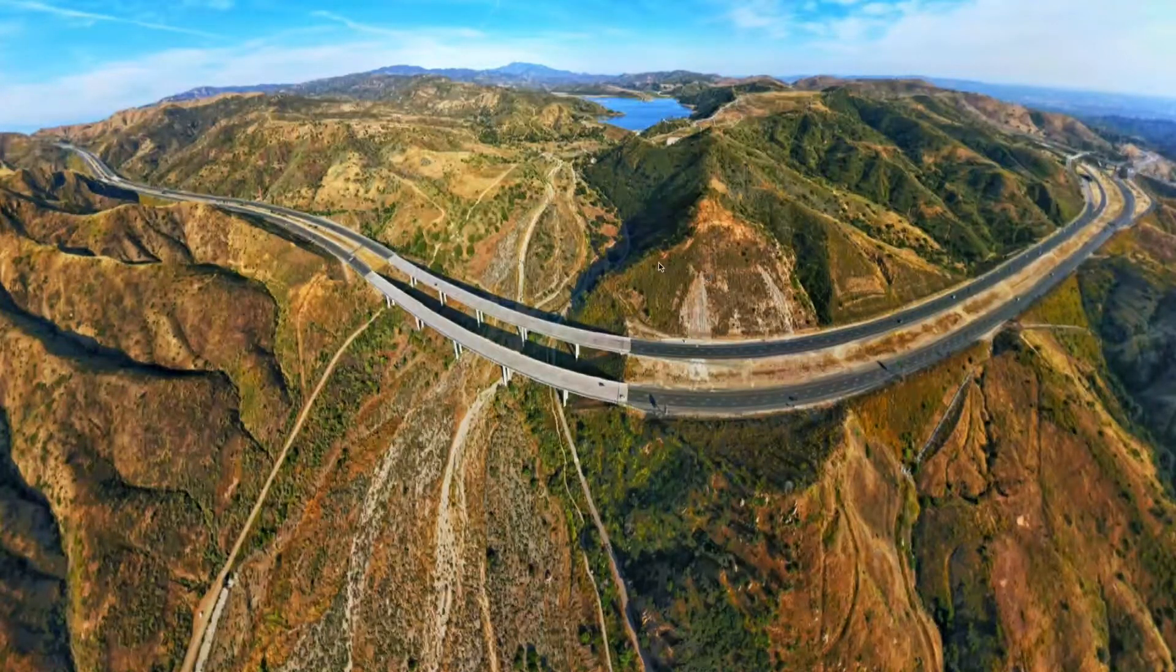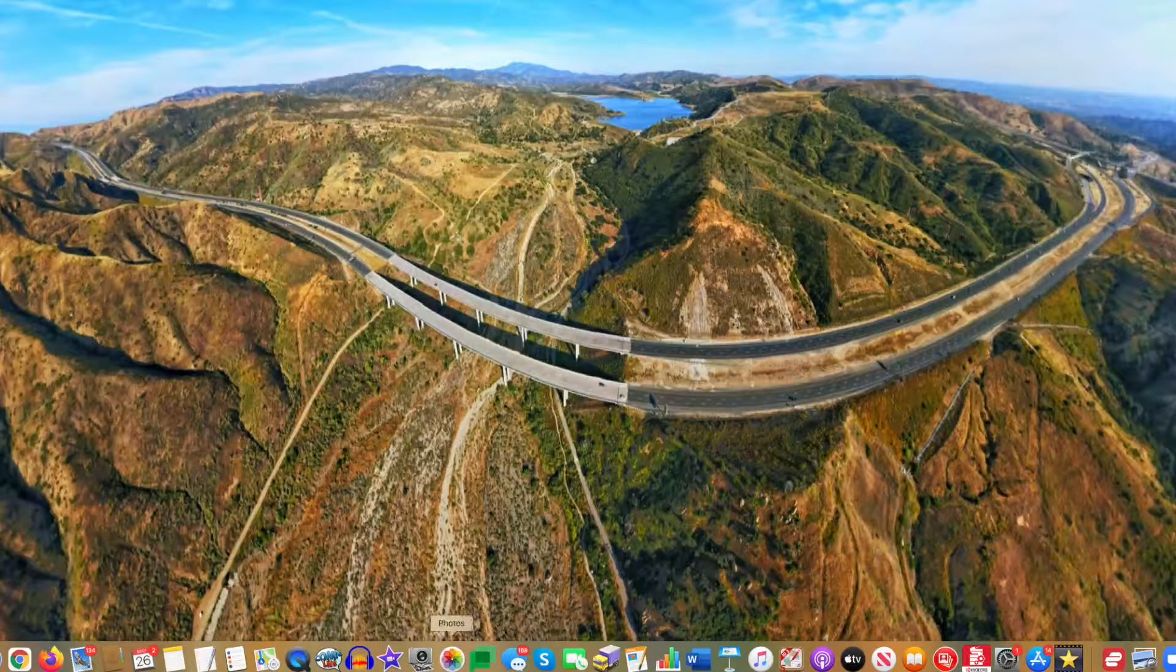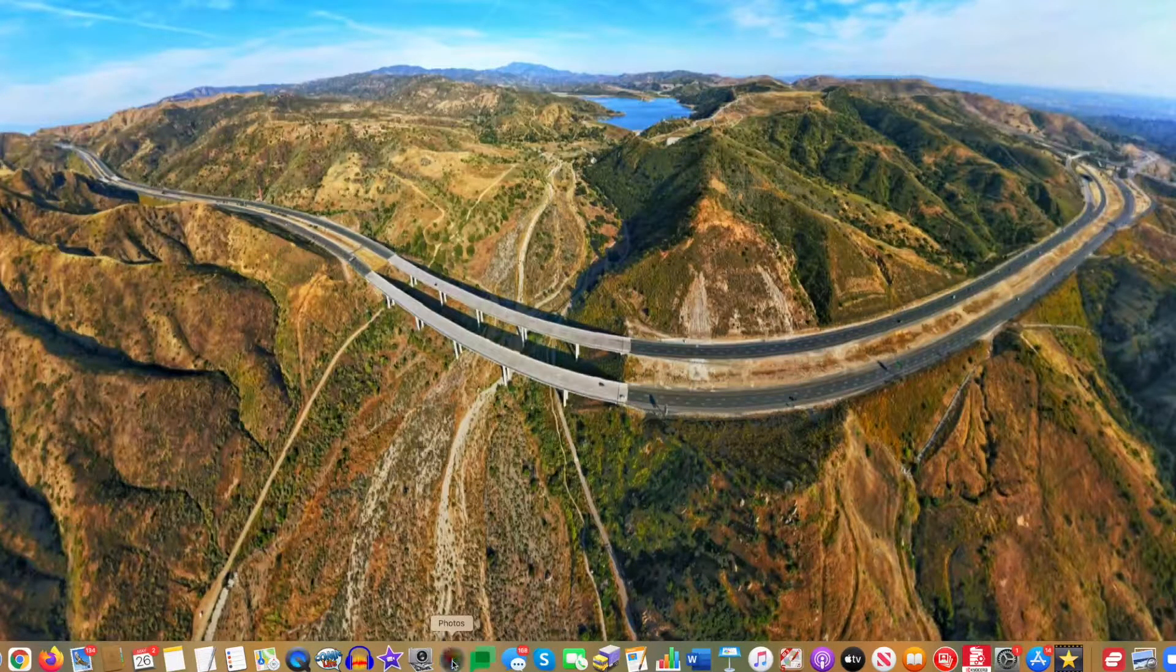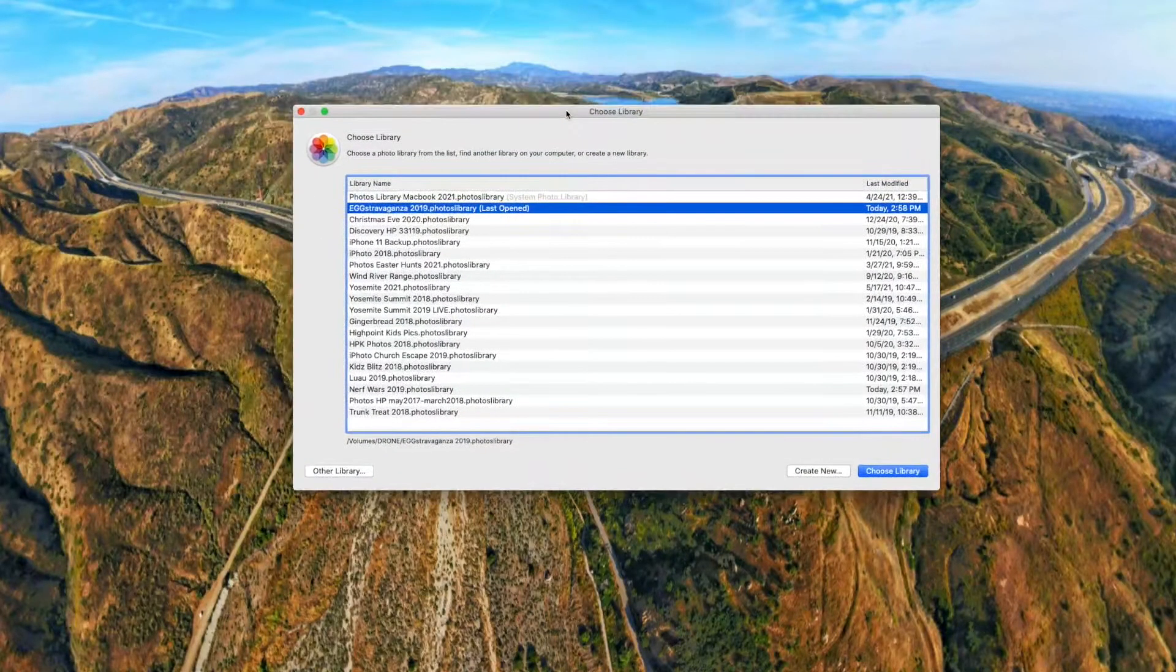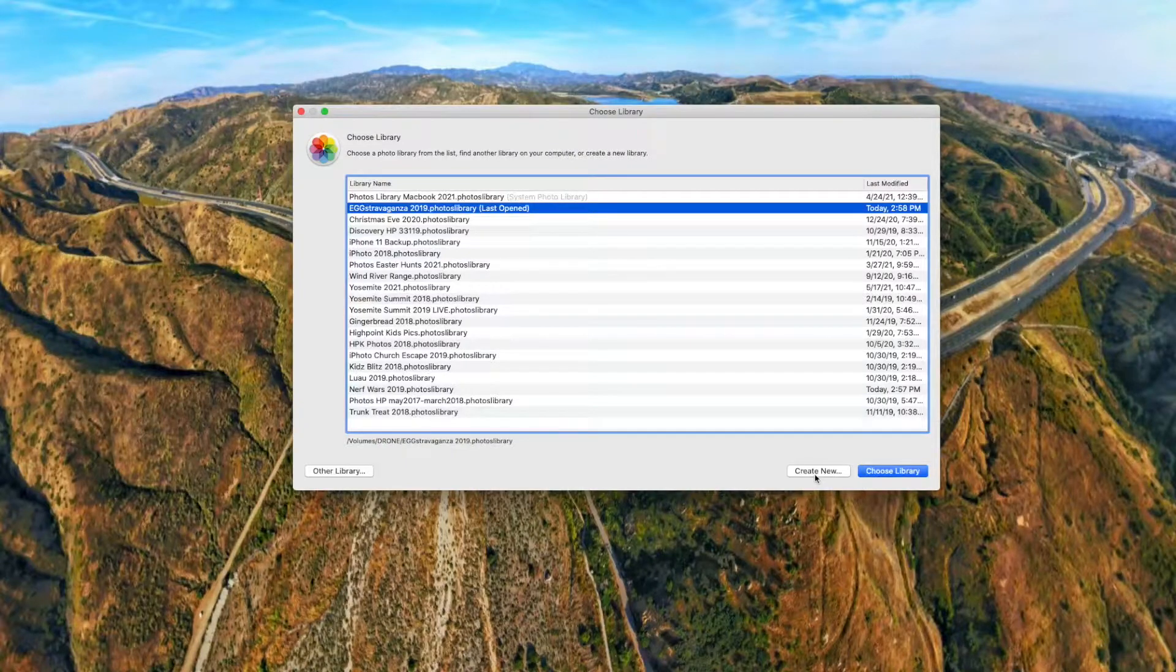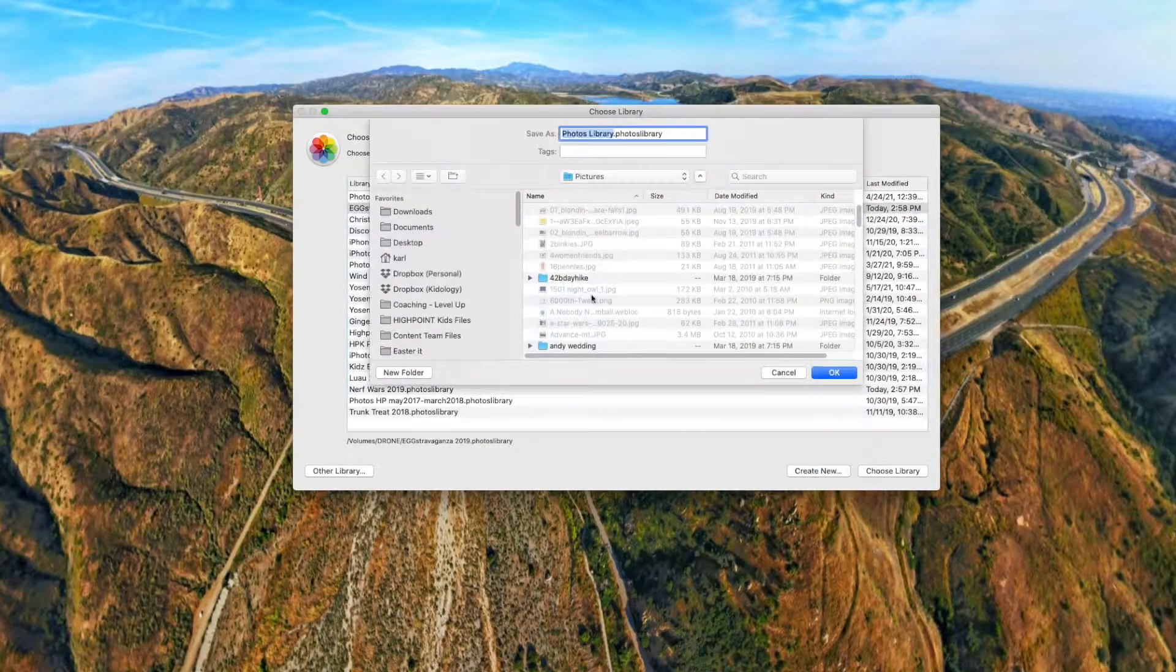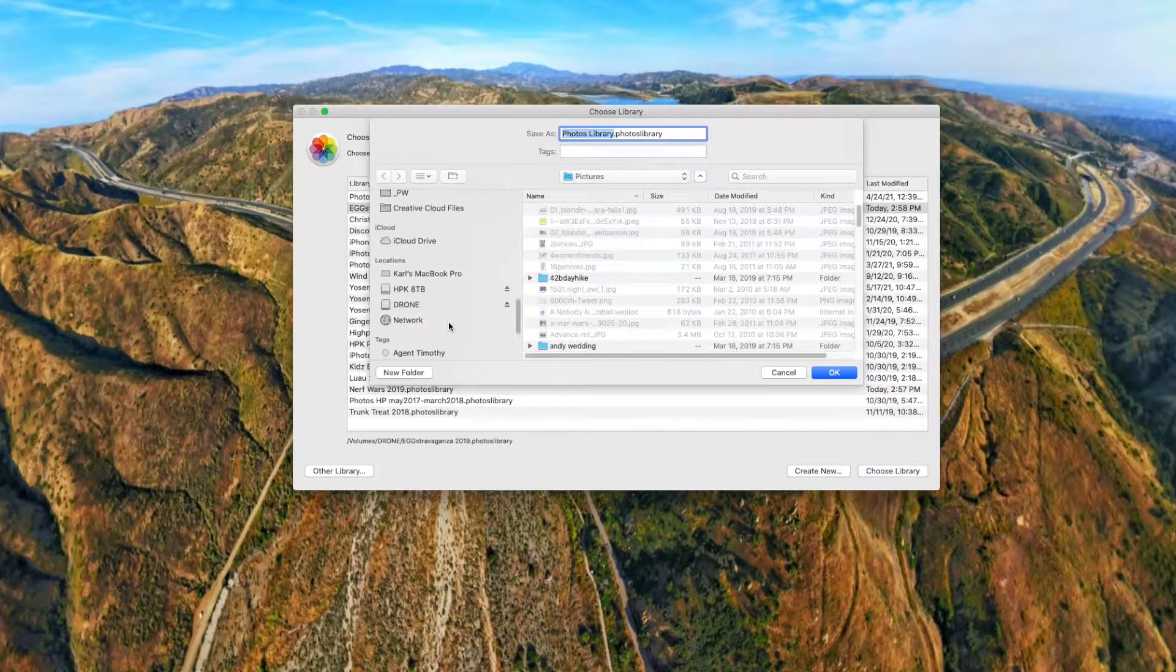Now here's how you do it. Again, you're gonna hold down option and the Photos icon will bounce, and then when it bounces you're gonna hit create new library. So you're gonna hit create new, and then you're gonna decide, where do you want it? Do you want it in your pictures? Do you want it on an external drive?